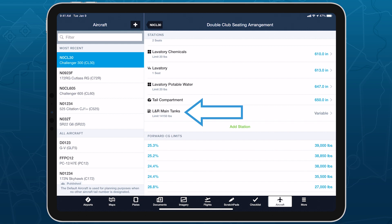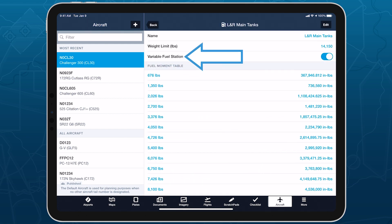Fuel stations let you enable the Variable Fuel Station option to define a fuel moment table.